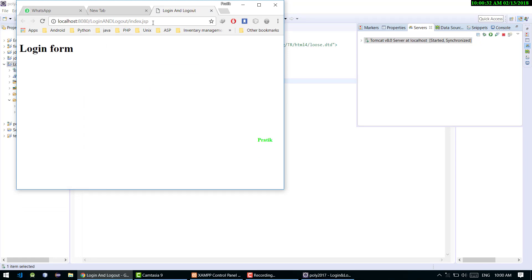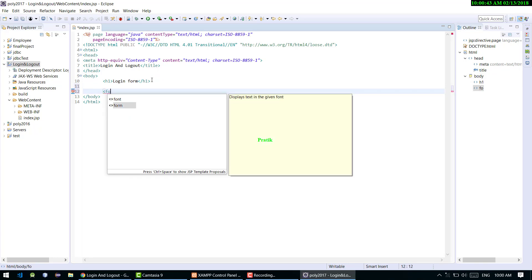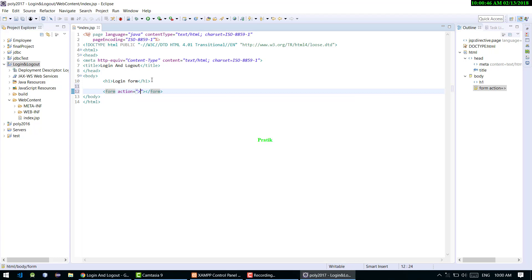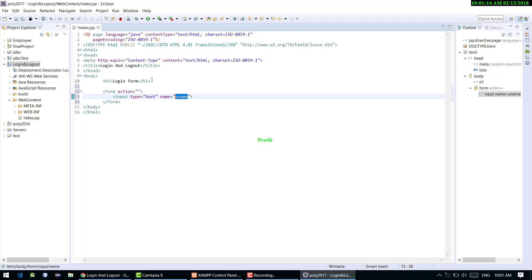Now we are going to create a form for the login application. Inside the form I'm adding an input with type equal to 'text'. I'm giving it a name attribute of 'uname'. With the help of that name we can fetch JSP data into another JSP or servlet — it's a mandatory field. I'm copying the same field.